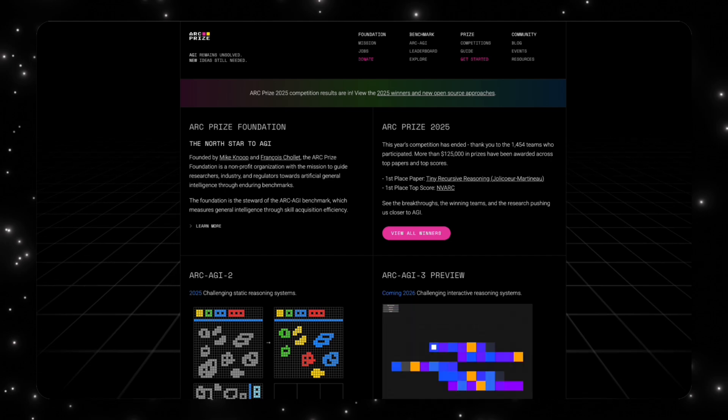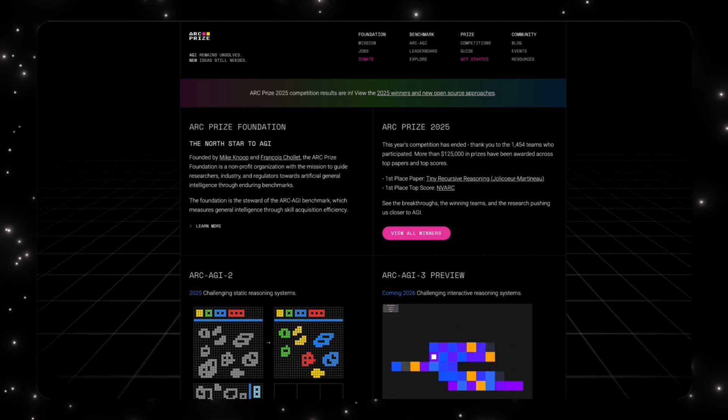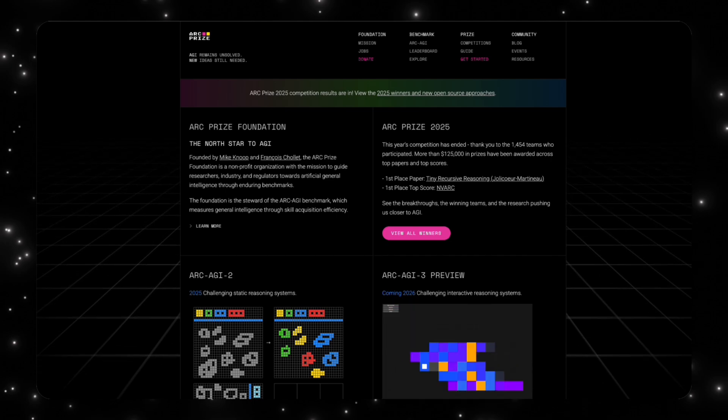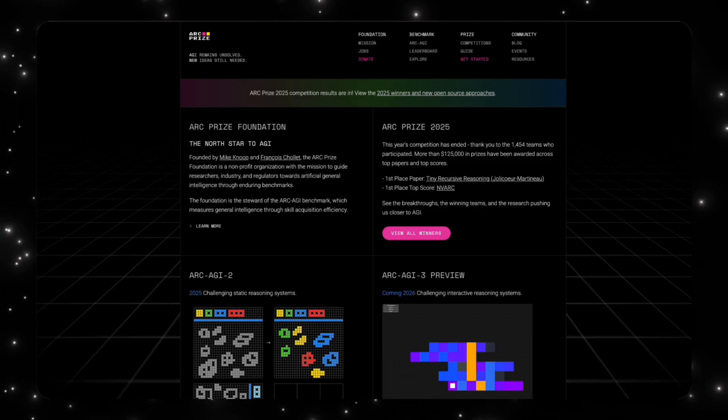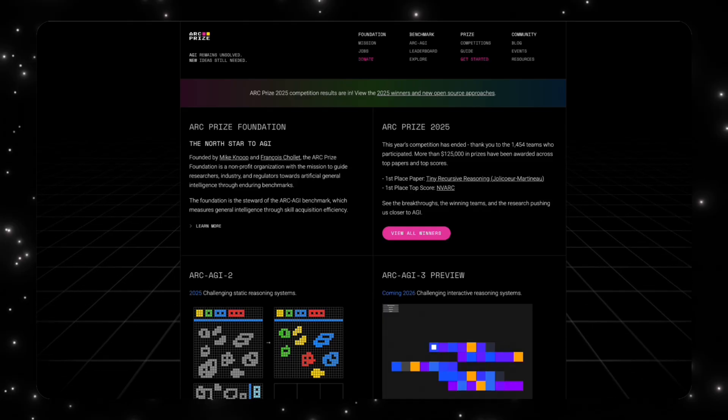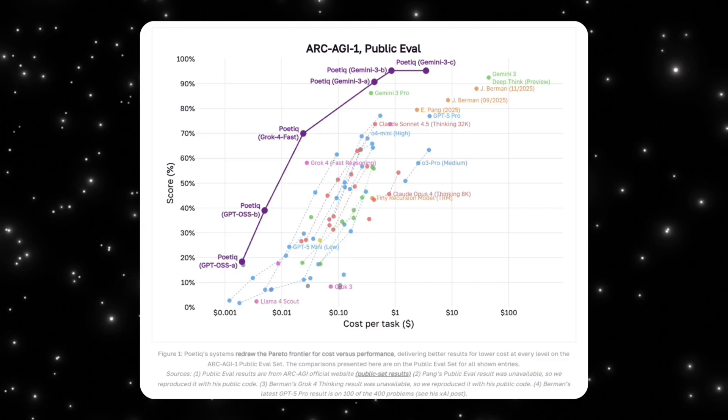ARC-AGI-2 increases the difficulty further by adding more complex transformations and fewer shortcuts. For reference, the average human test taker scores around 60%. Most large models struggle to reach that level reliably, especially when cost is constrained.